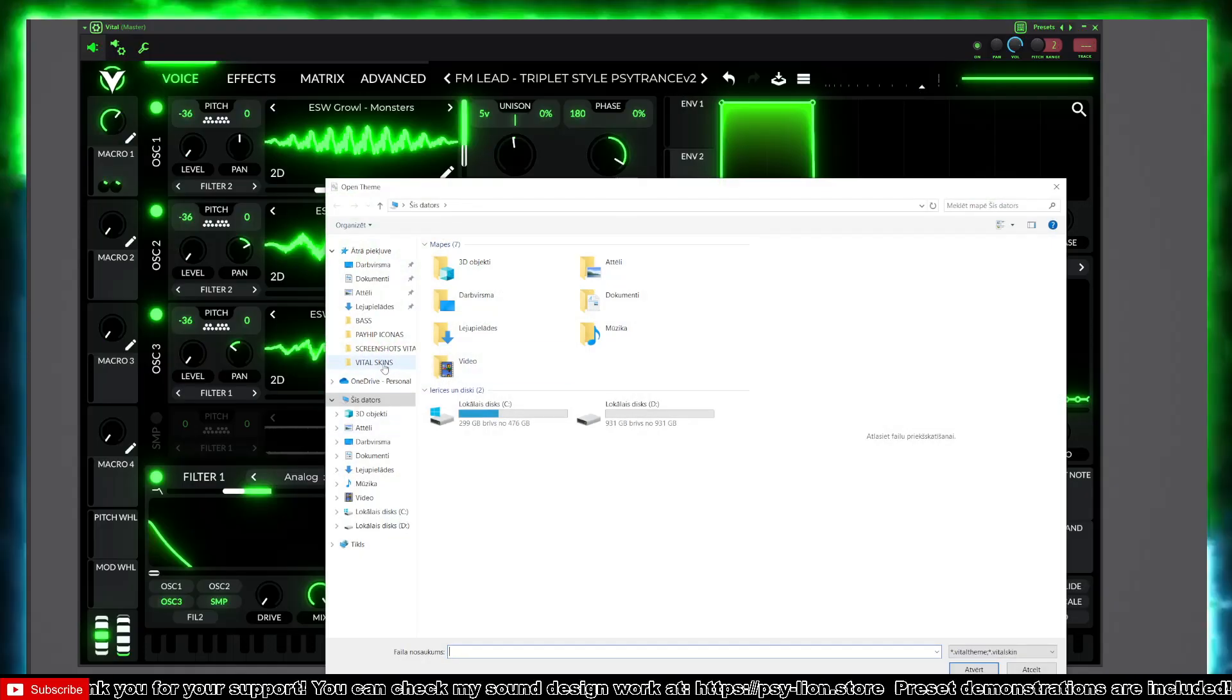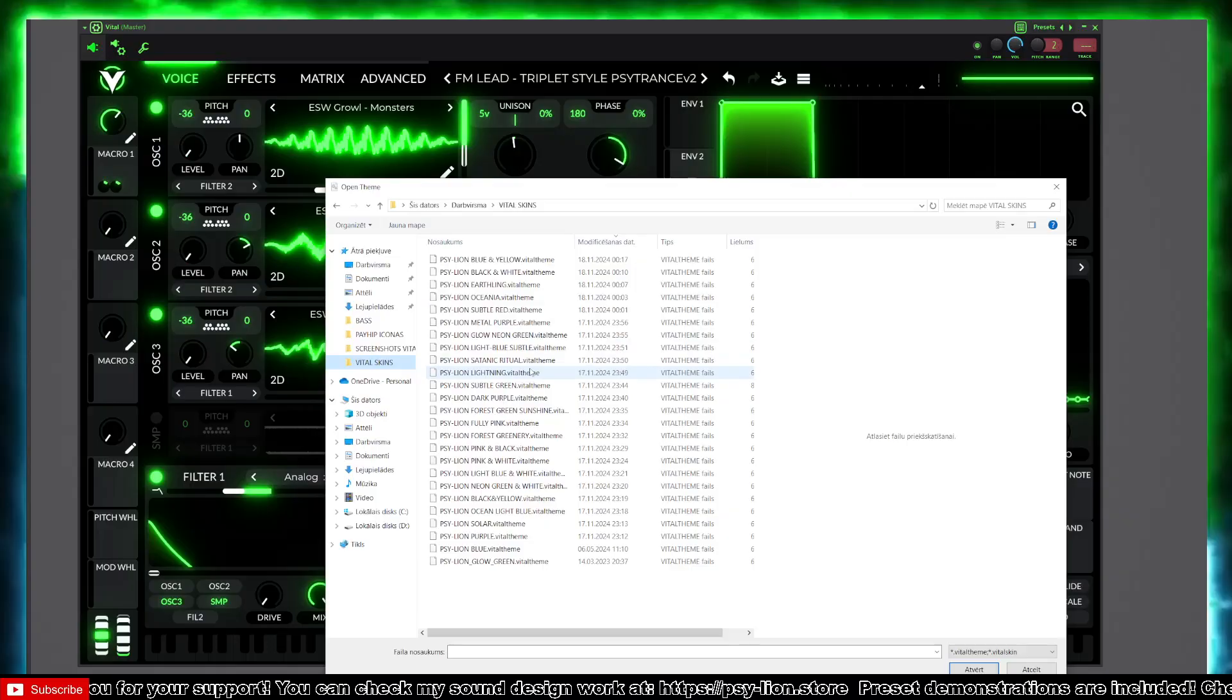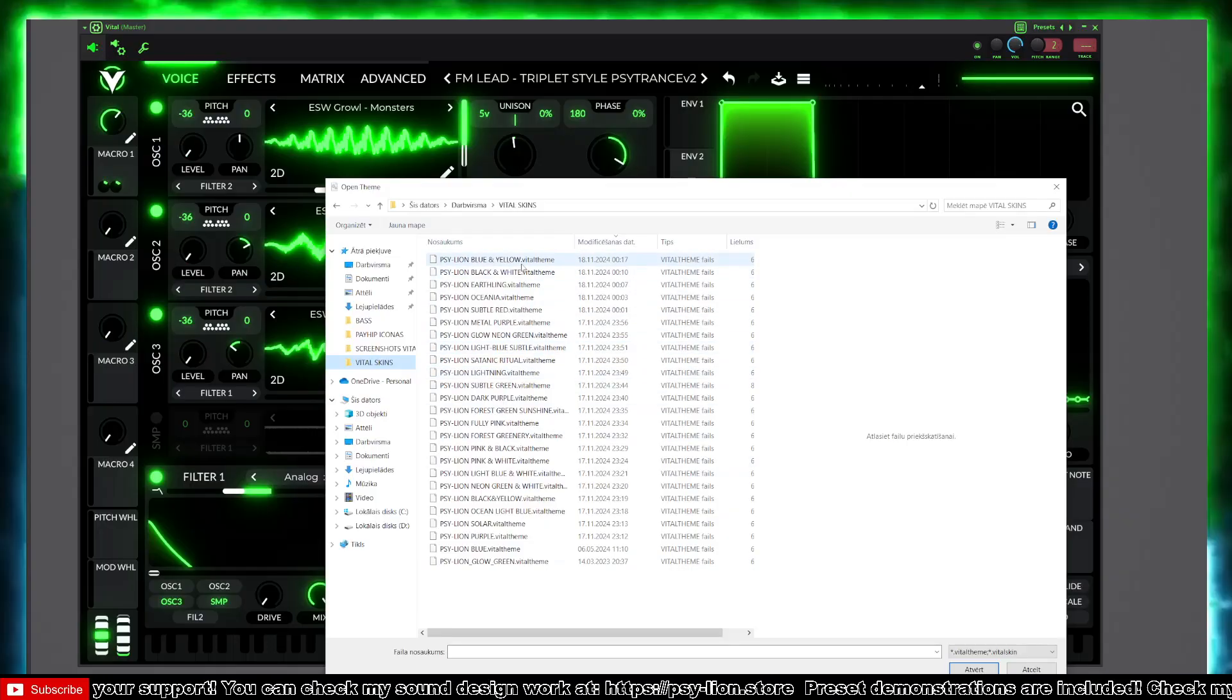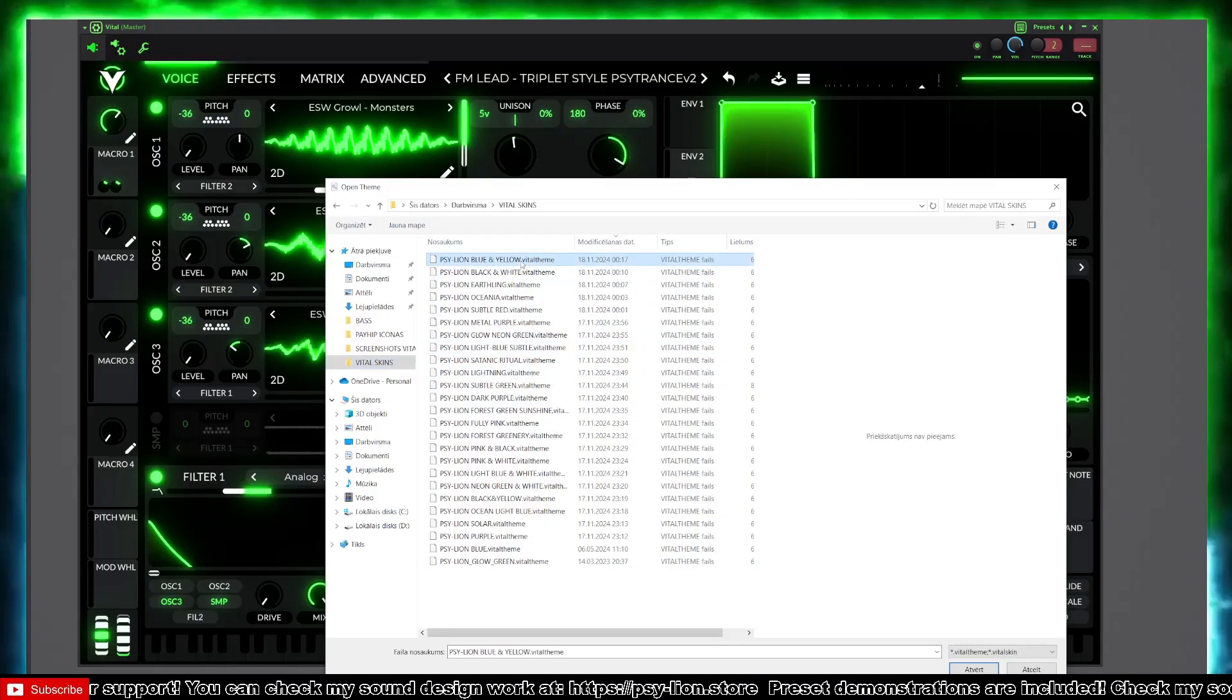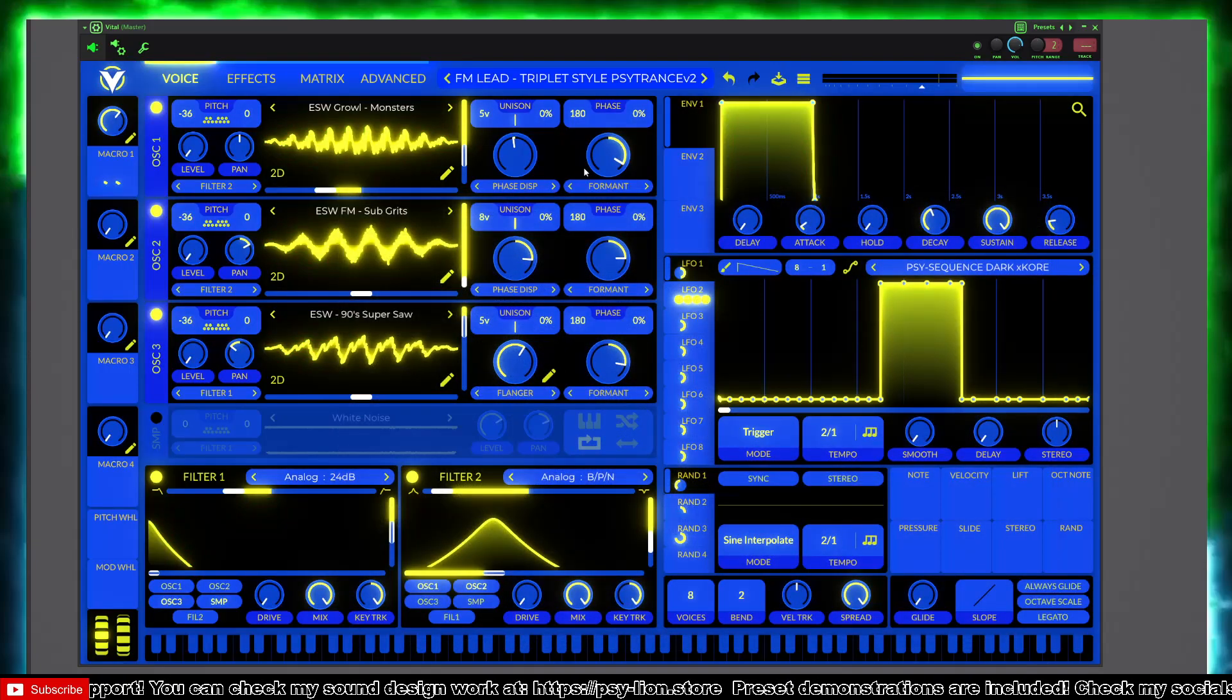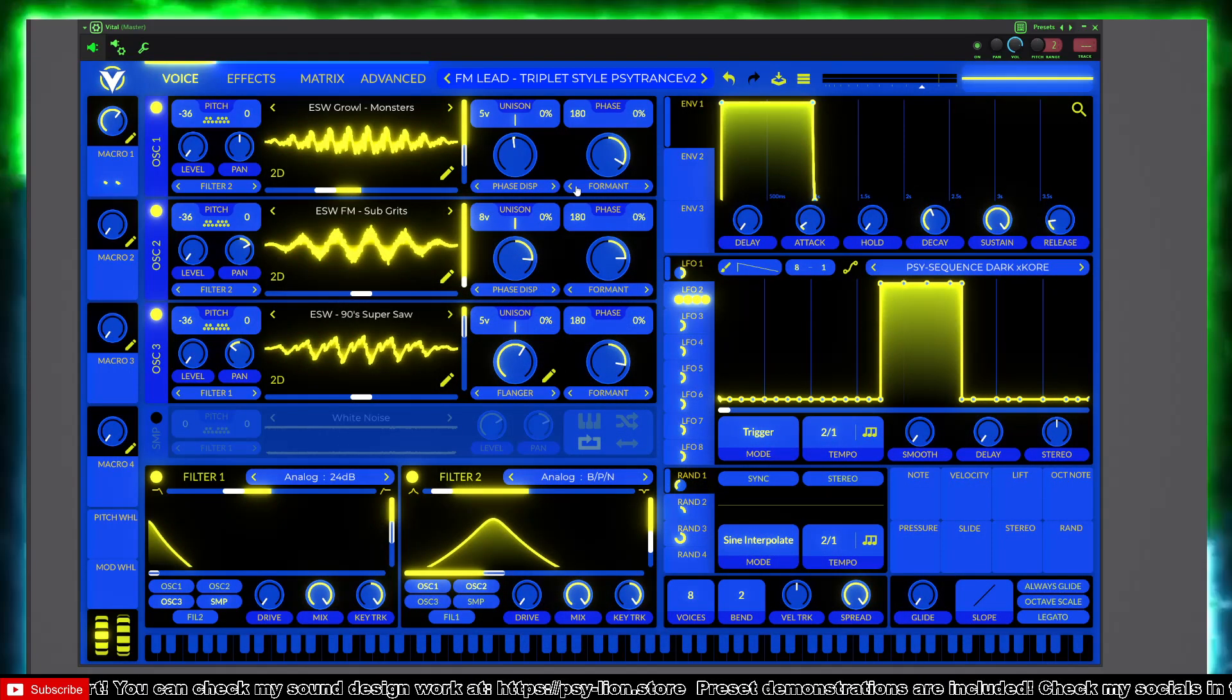Open the skin you have loaded or saved and choose the Vital Theme option, for example. And it should load up like this.